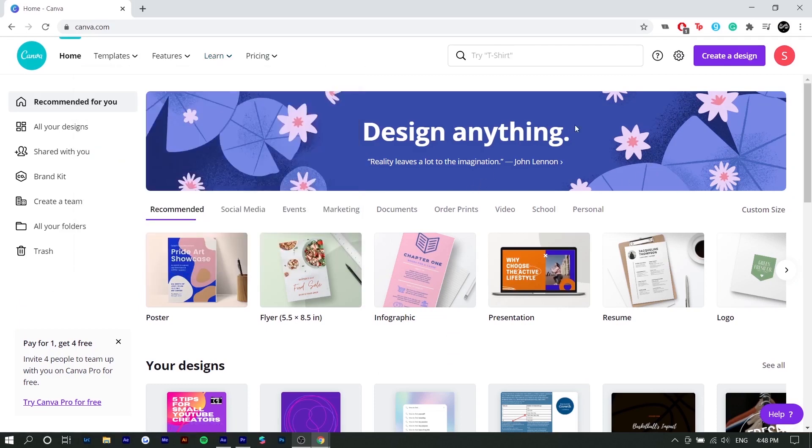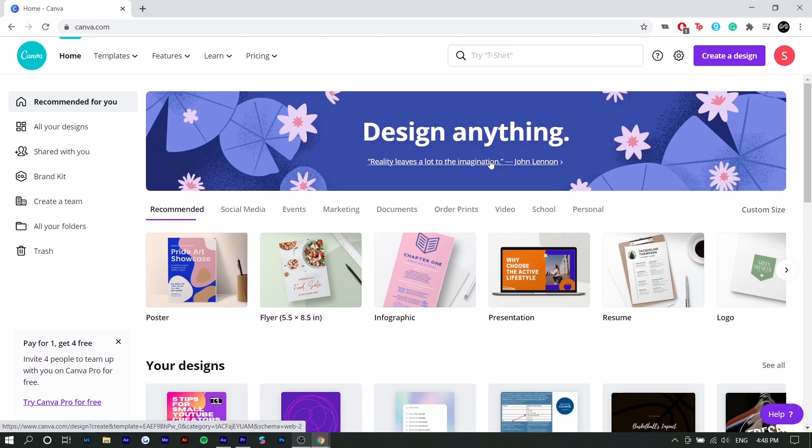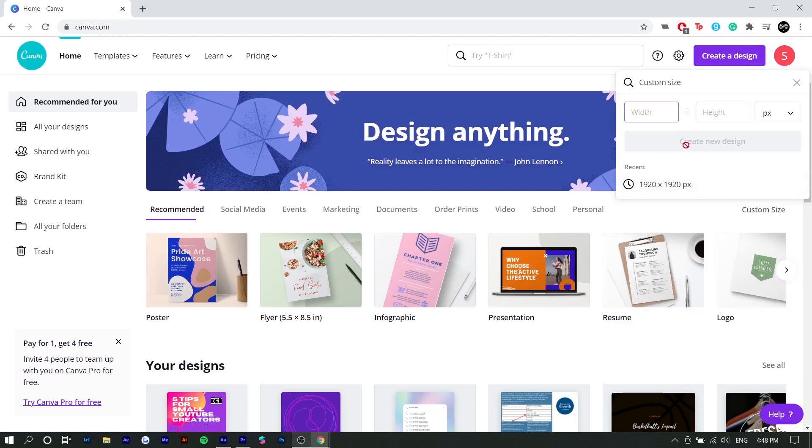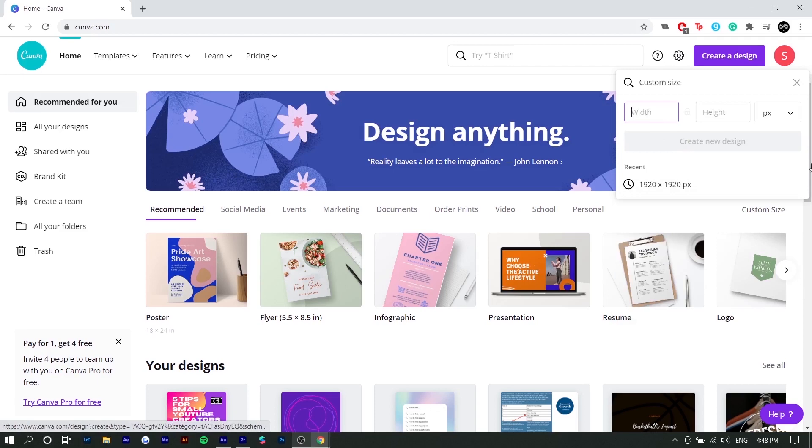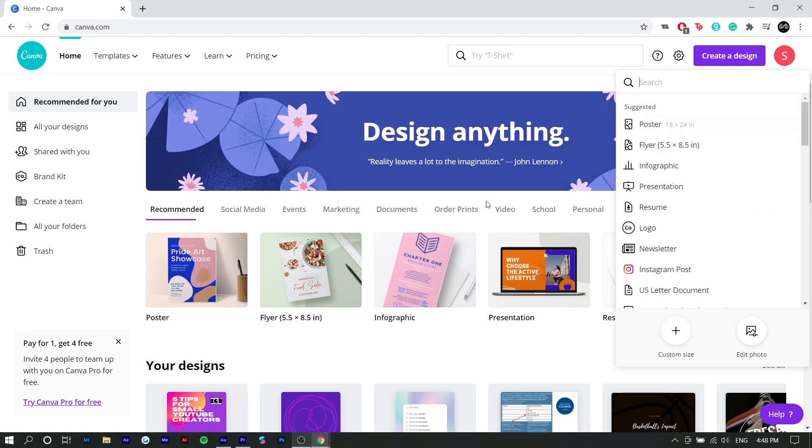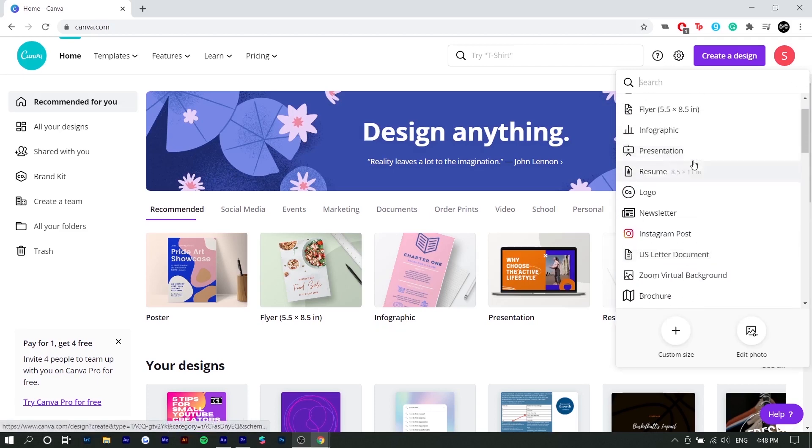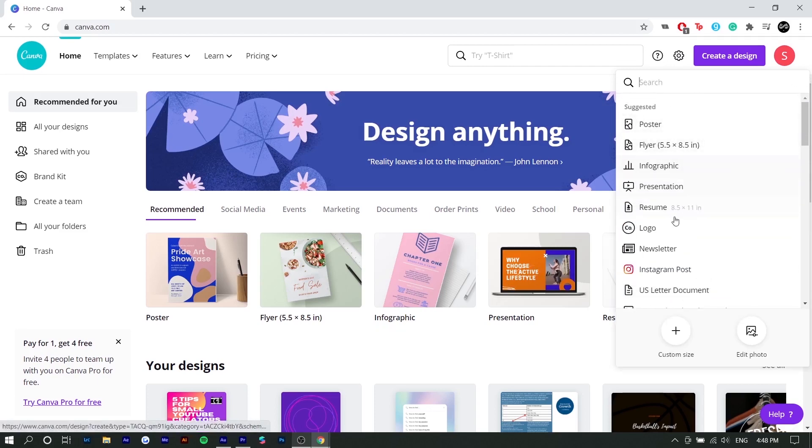But yeah, so first things first, you want to create your design. You can either select a template or you can start from scratch. To start from scratch, you would press create design and you would press custom size. And if you know the size of the post or graphic you want to make, then you would just enter here. Otherwise, you would just follow the templates they have.